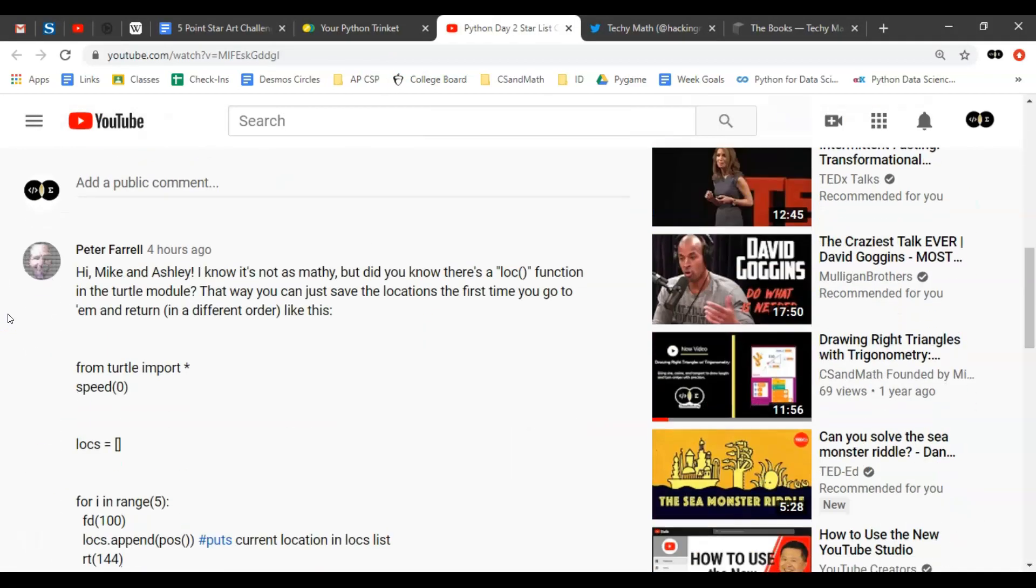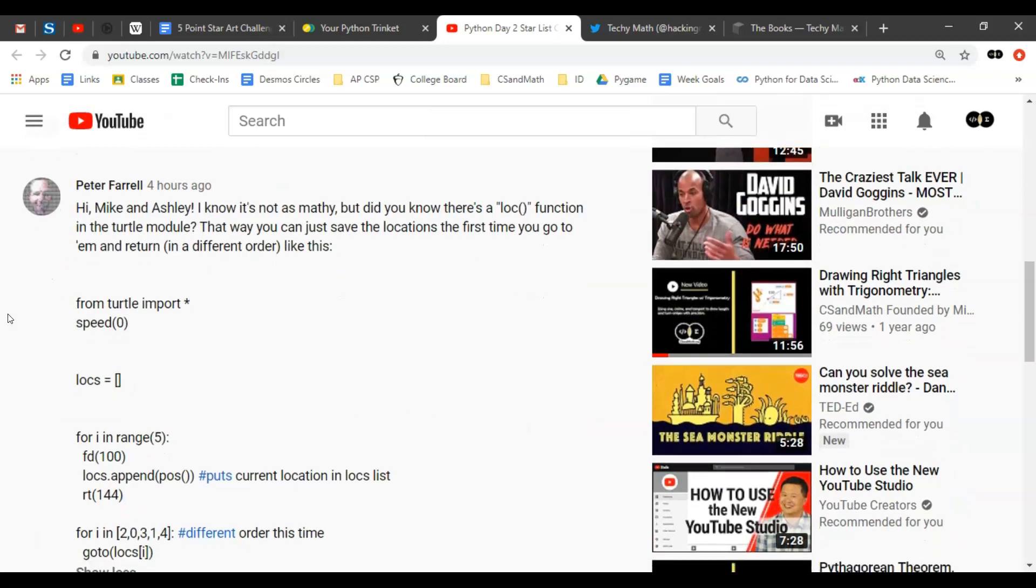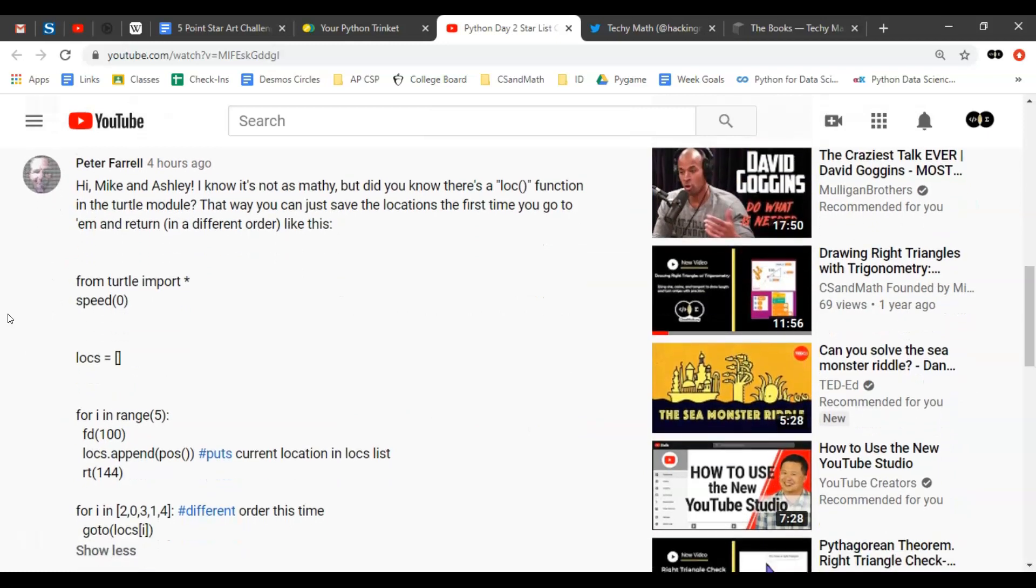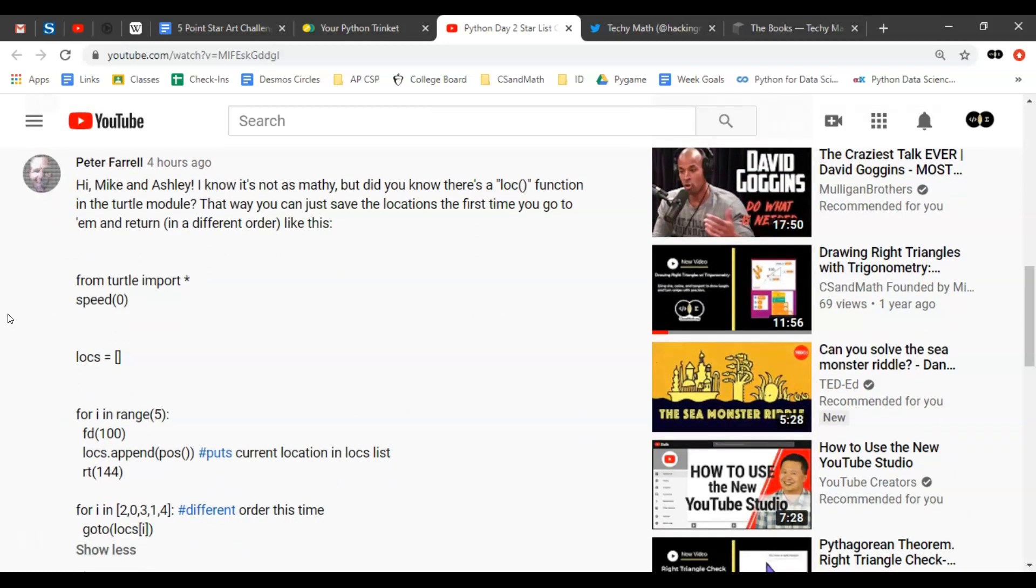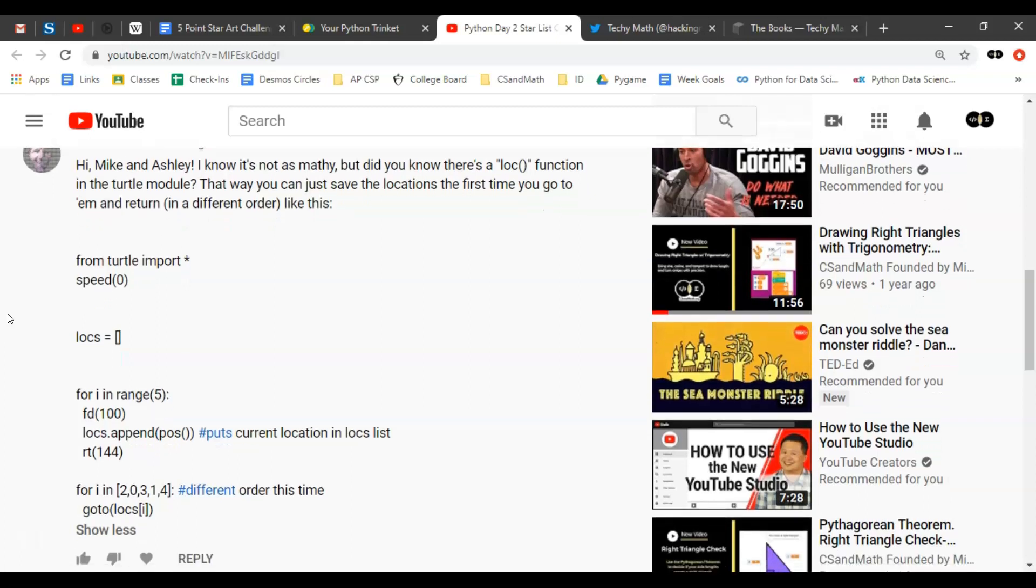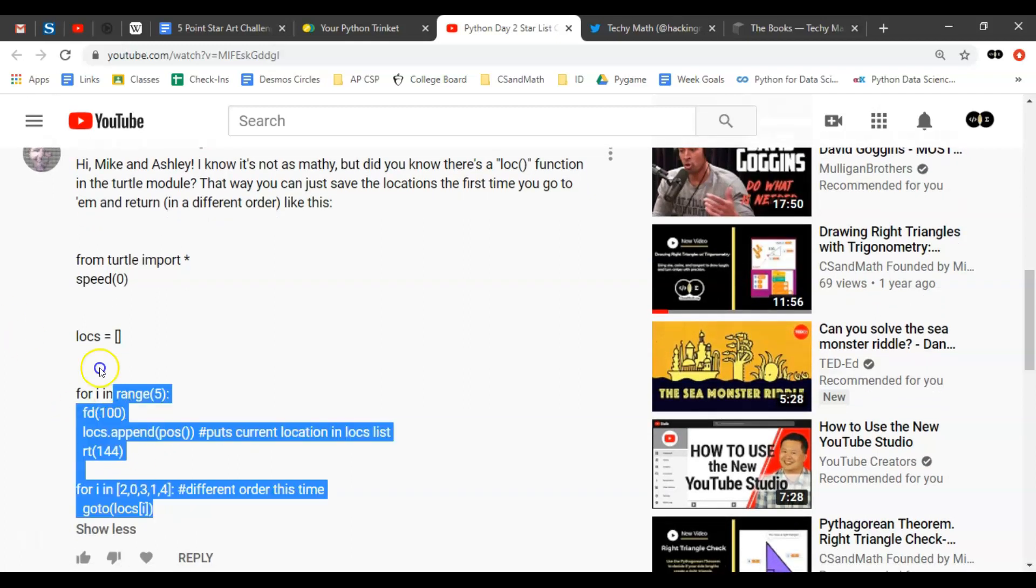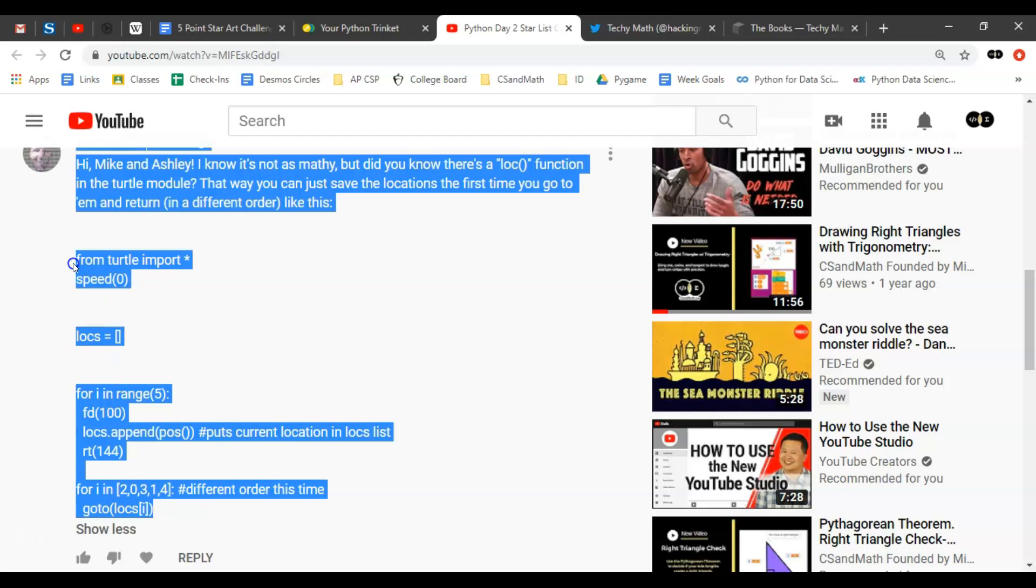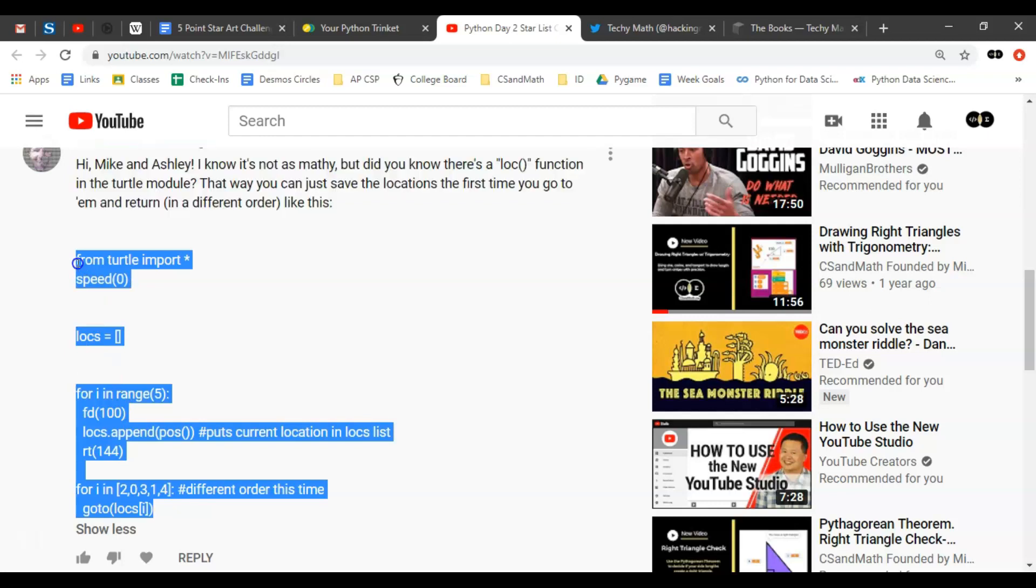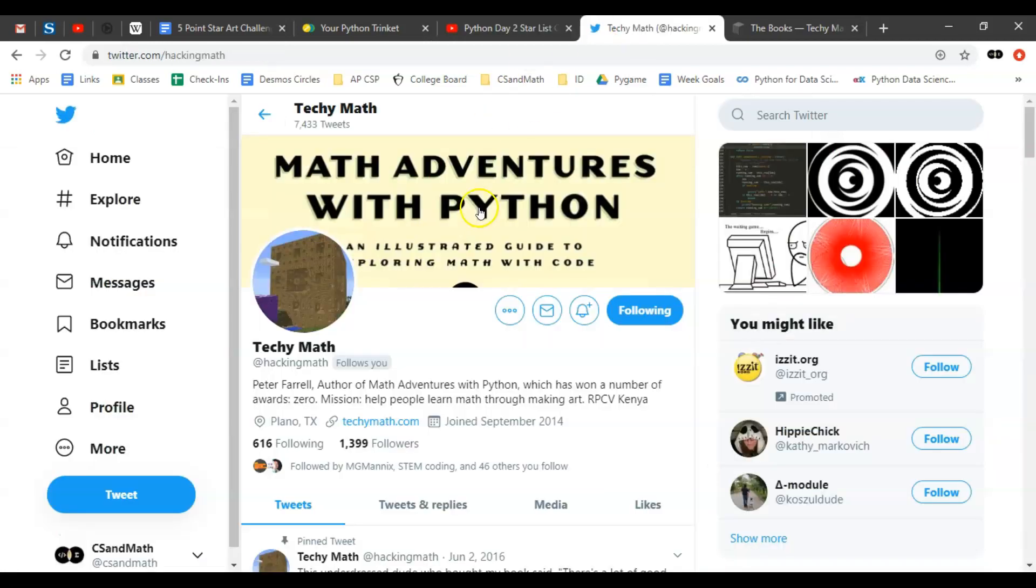That is not my quote, it's actually from Peter Farrell who dabbles in this intersection of computer science and math as well. Yesterday on our YouTube video he commented with a way to use location, so if you have time you could go to the second video and copy and paste that code.